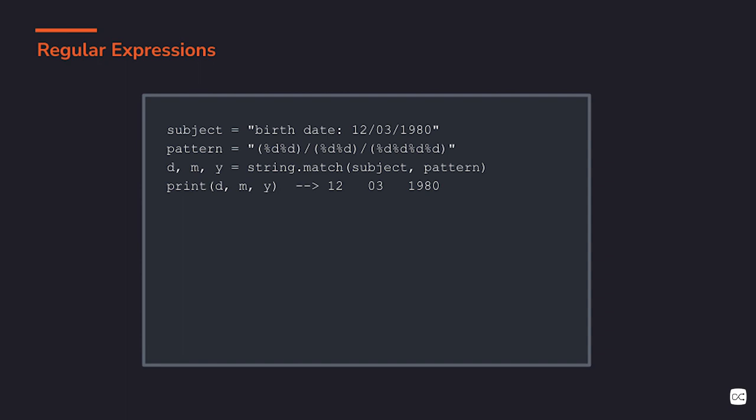When you do the match, for instance, here we are matching the given subject against that pattern. If the match succeeds, that is, it can find that particular pattern in the subject, then the function returns the captured parts of the string. That means the two digits here, then the other two digits here, and the four digits here.